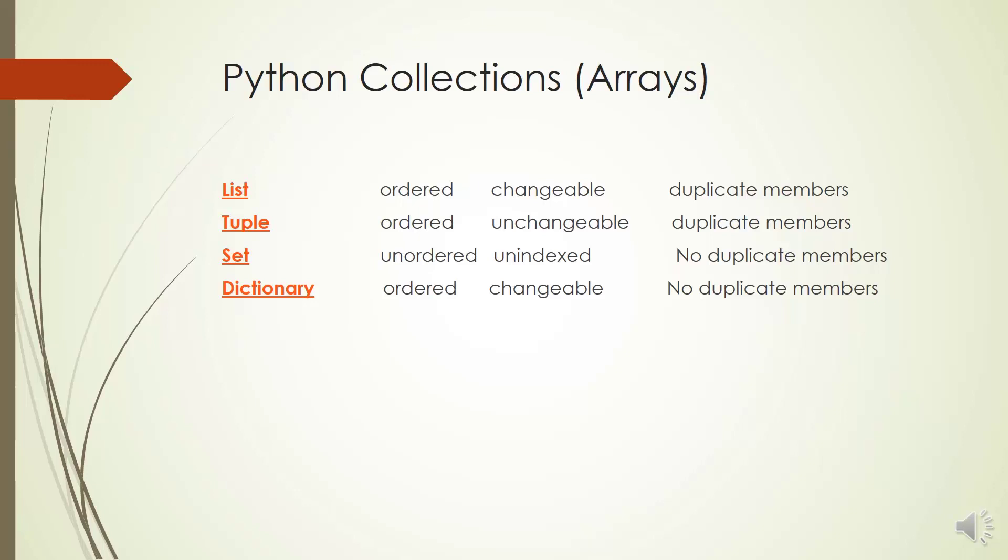Choosing the right type for your particular data set can lead to increasing your efficiency or security. A list is one of the most common data structures in Python which is used to store multiple items in a single variable.